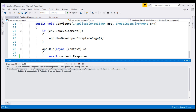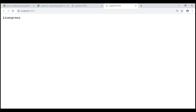Why IIS Express? That's because at the moment we are running our project from Visual Studio. By default, Visual Studio uses IIS Express to host and run our application. IIS Express is a lightweight, self-contained version of IIS optimized especially for developing applications. We do not use IIS Express in production — in production we use IIS. If we had used IIS instead of IIS Express, the process name here would have been W3WP. We'll discuss deploying ASP.NET Core applications to IIS in our upcoming videos.